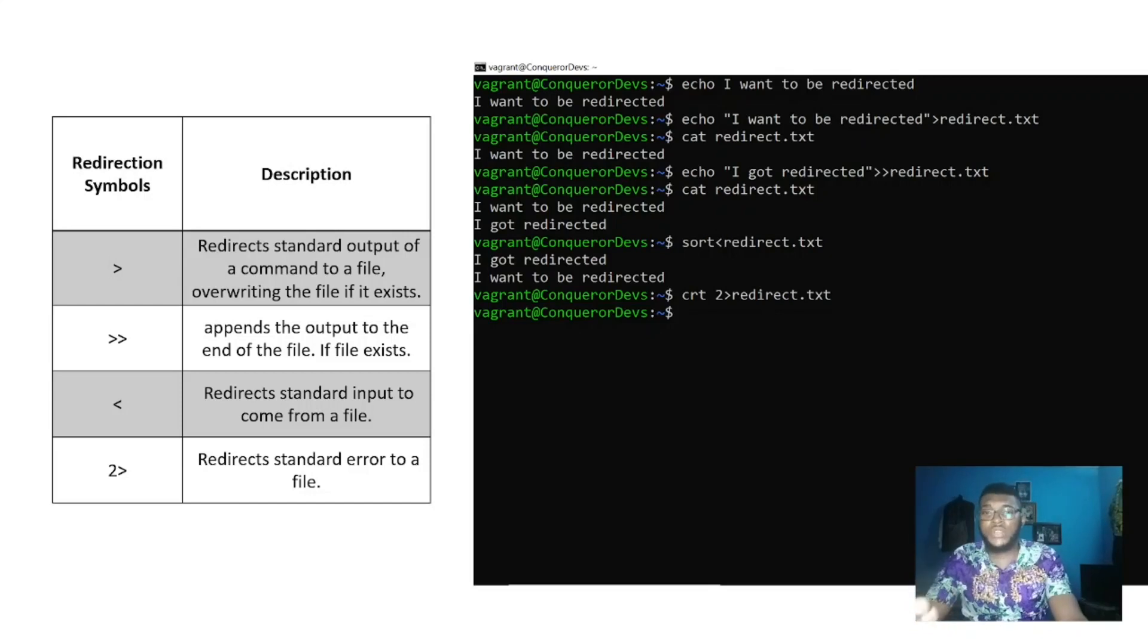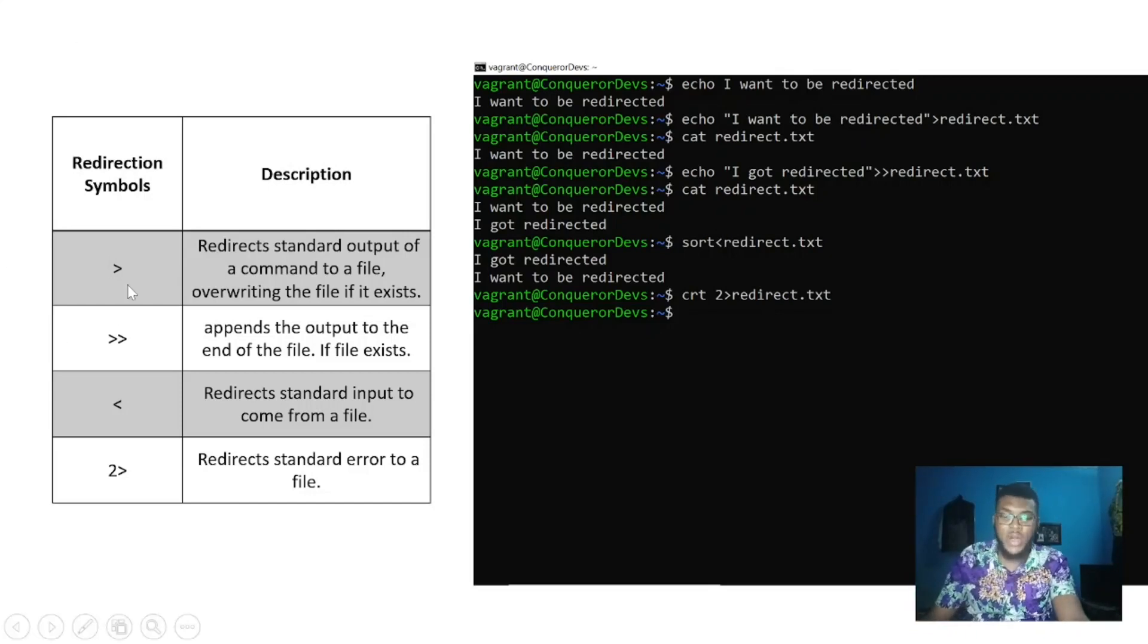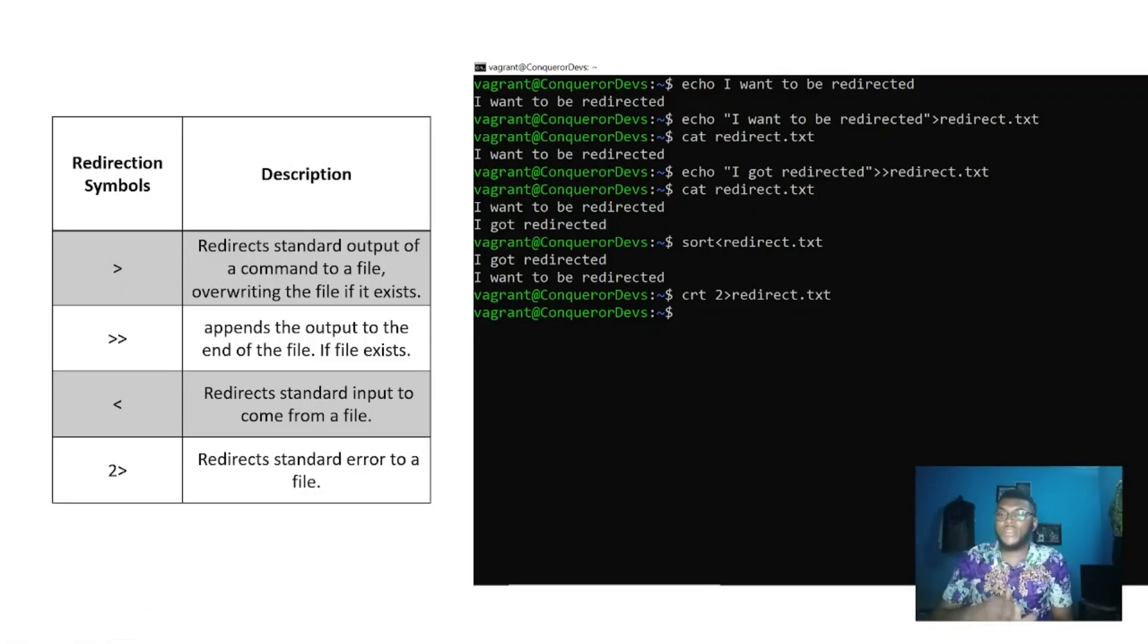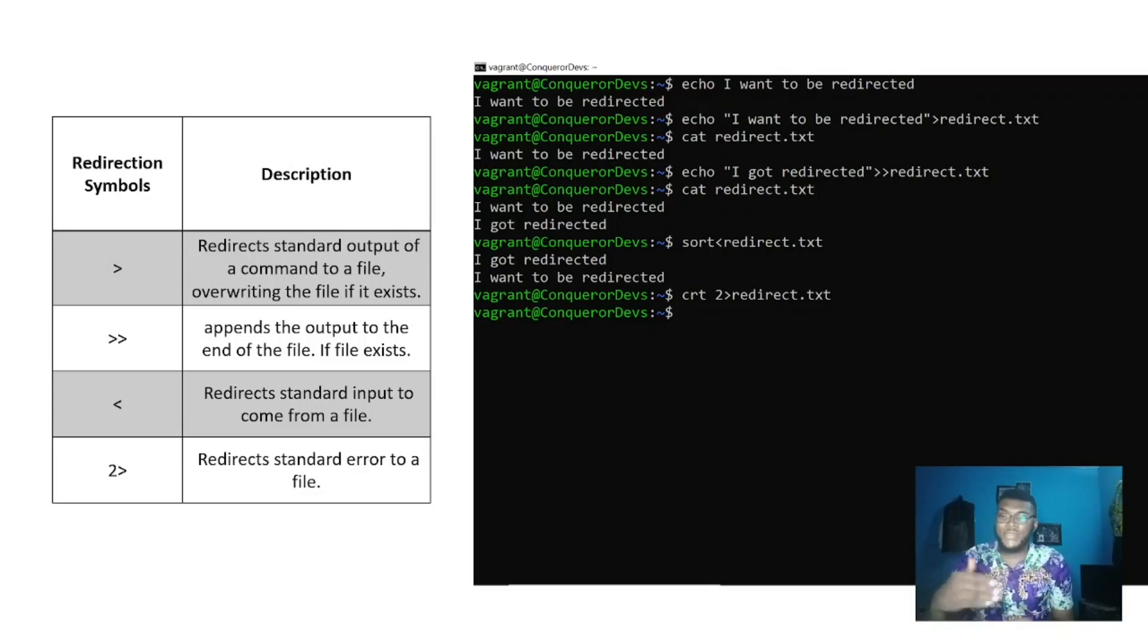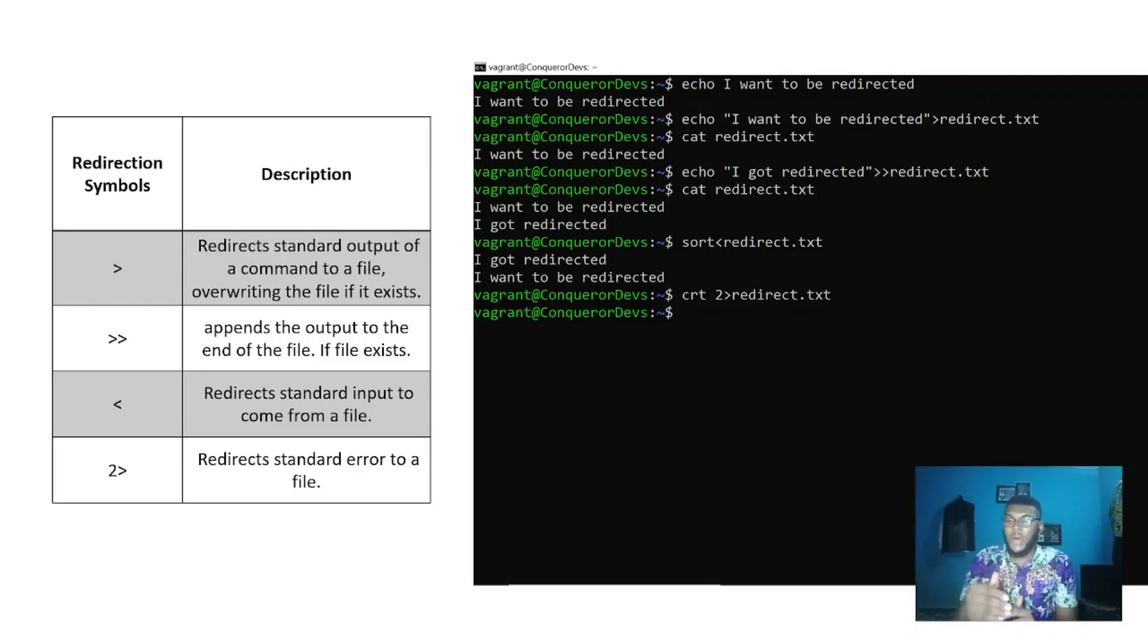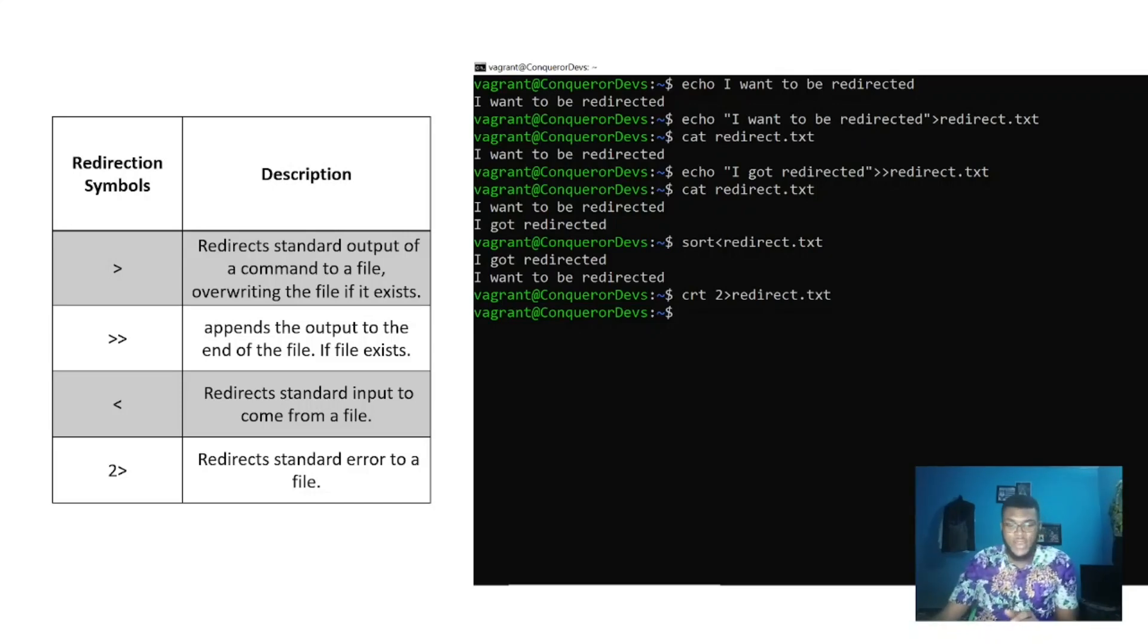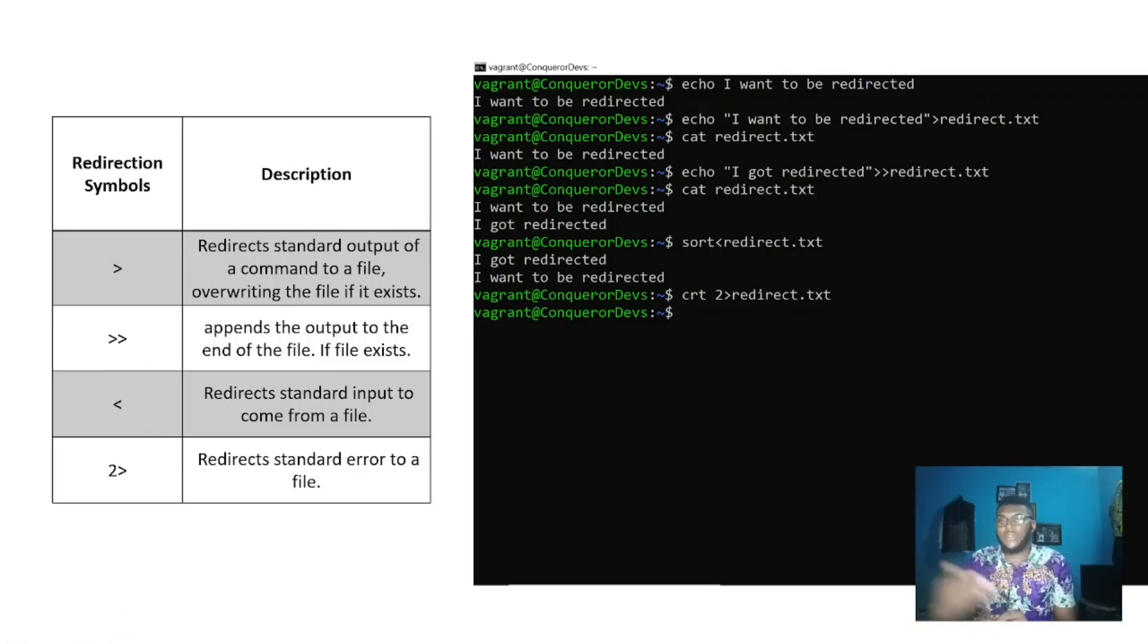There are some key symbols which we use for this redirection. Symbols like the greater than sign which redirects the standard output of a command into a file. If the file does not exist, it will create it. If it exists, it will overwrite everything in that file. Then the double greater than sign appends the output of the redirection to the end of the file.